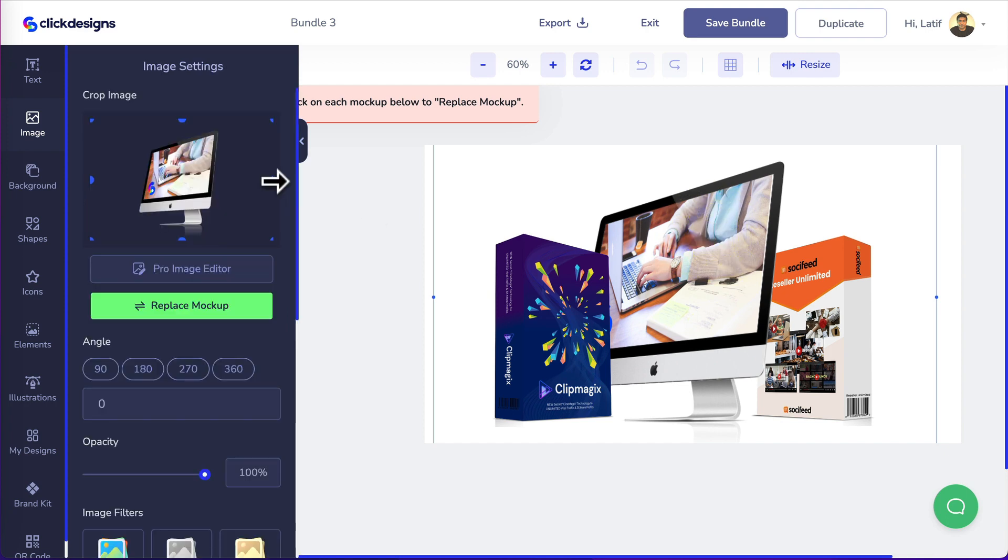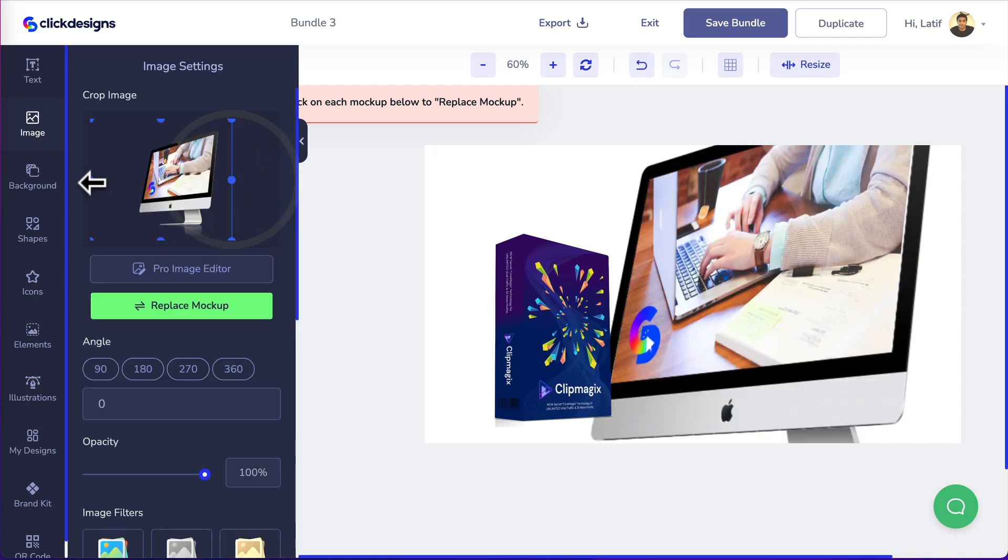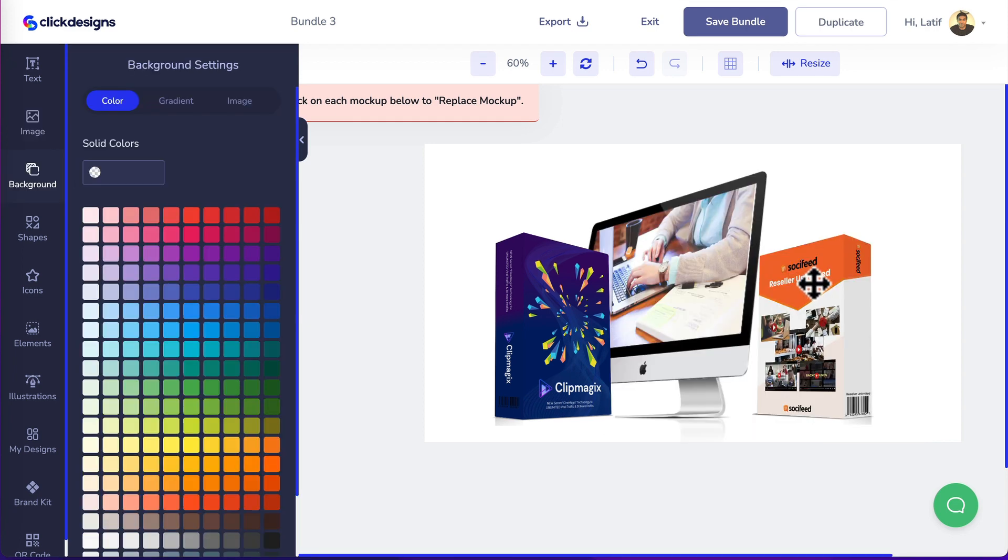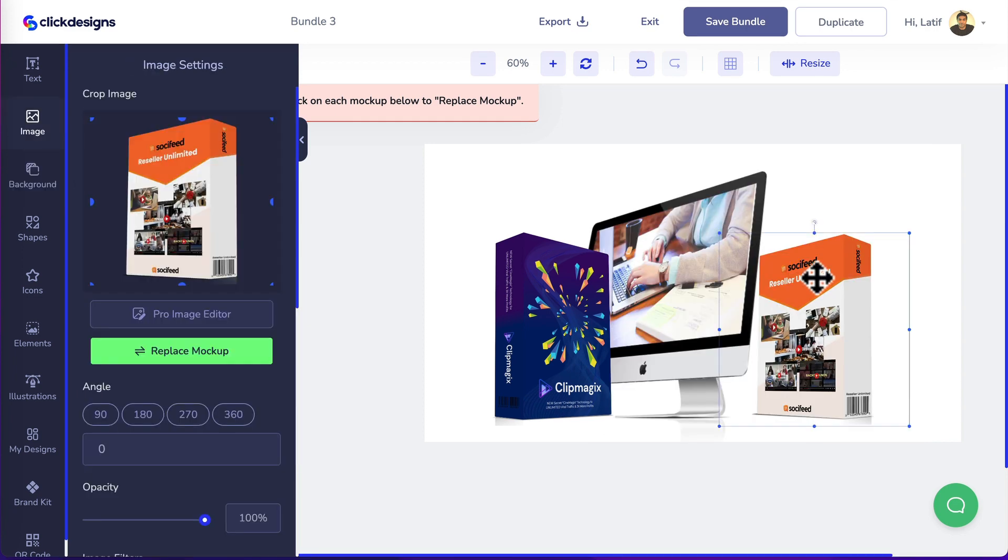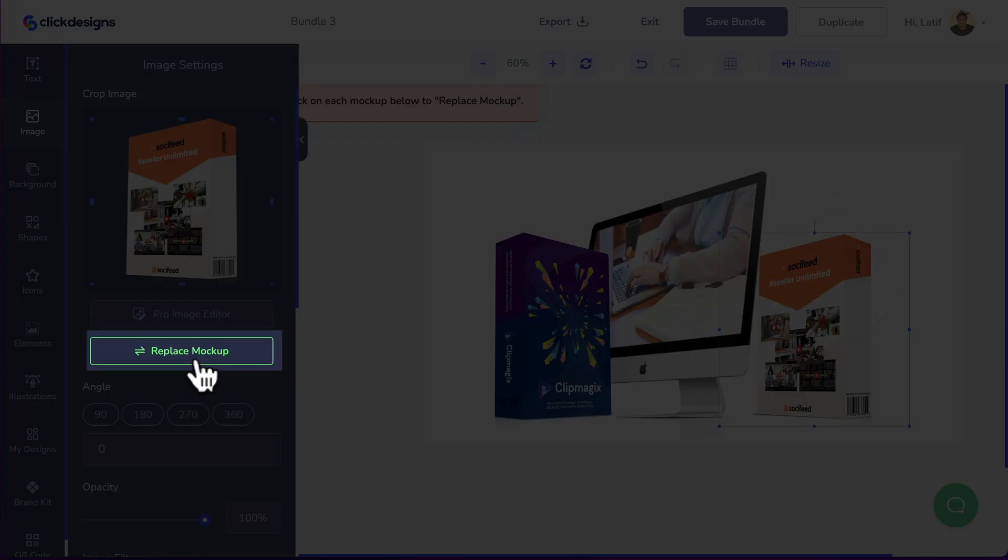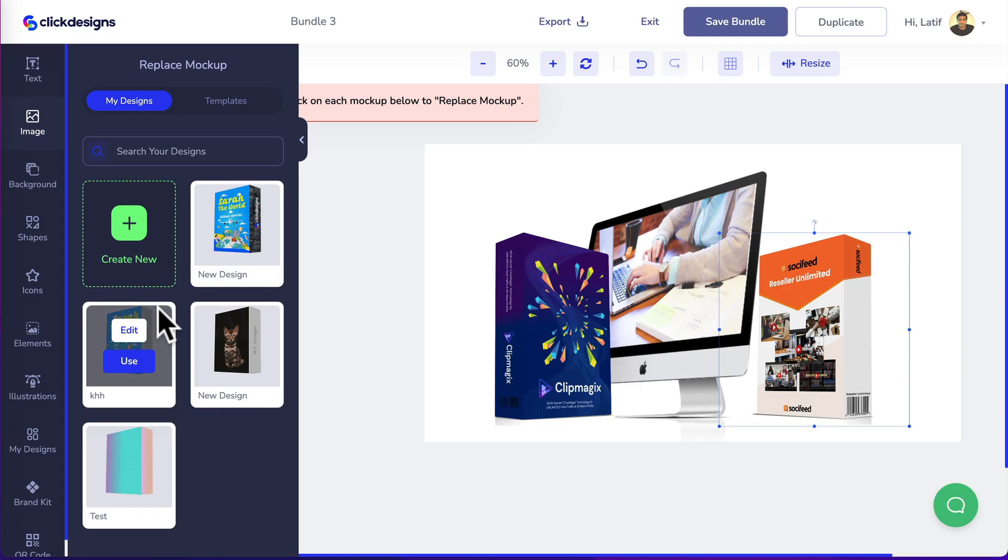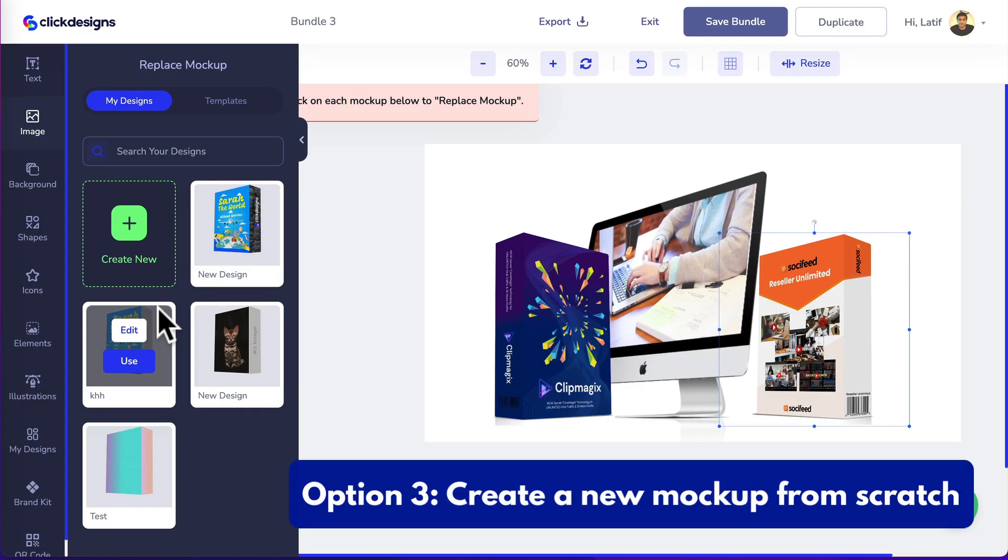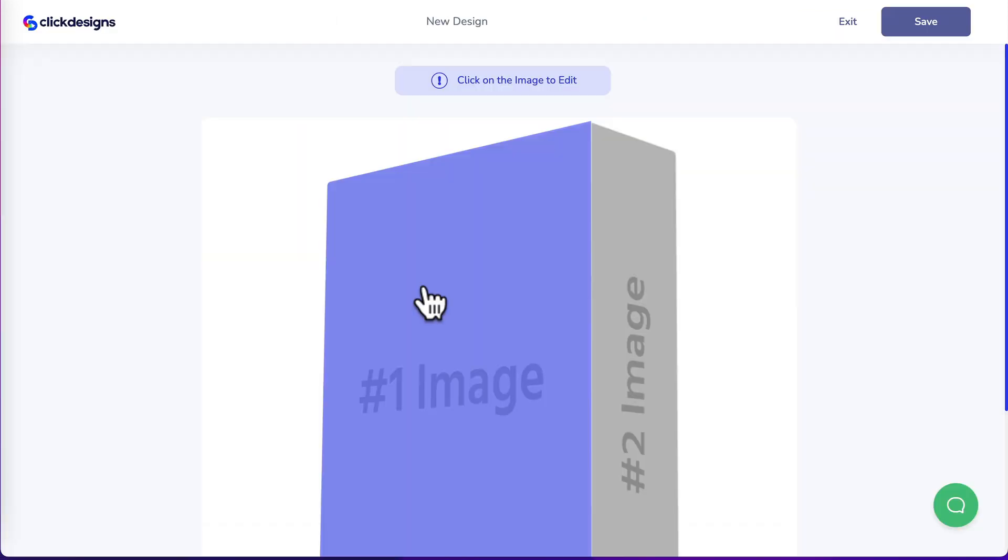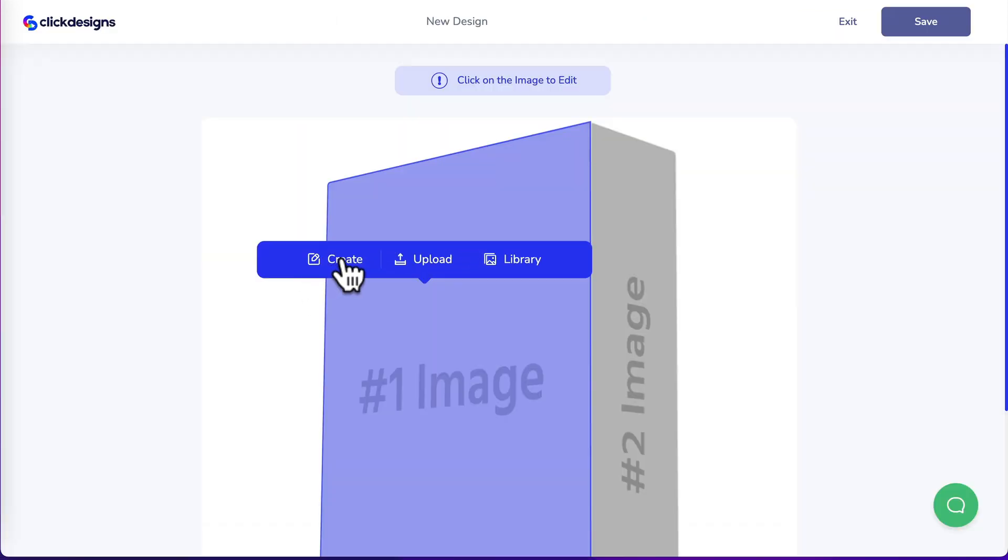I want to click on here and head over here to crop this image a bit and let's click on mock-up number three. Heading over here, replace mock-up and this time we want to create a new mock-up from scratch. Click on create new. Click on the image to edit it. Click create.